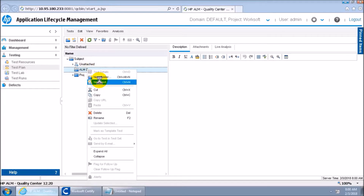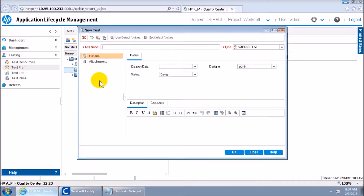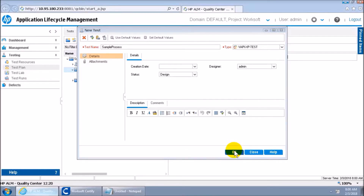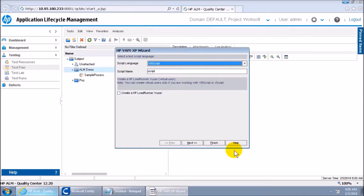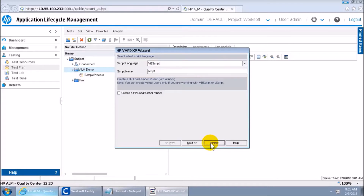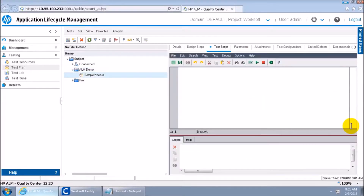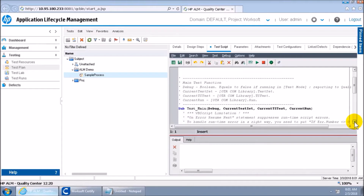In Test Plan, I have a folder called 'ALM Demo' and I will create a test here. I'll give it a name — I'll use the same name as my Certify process, 'Sample Process,' though you can give any name. Try to give a meaningful name. Once you say OK, ALM generates code automatically — it's basically a VBScript. Just click Finish and ALM will generate the code.